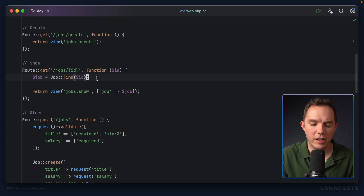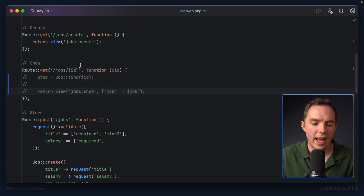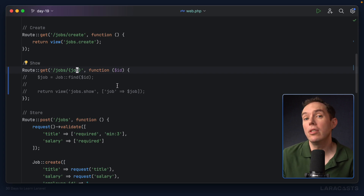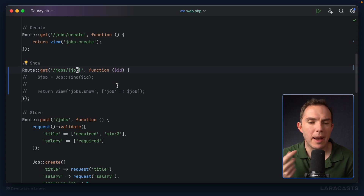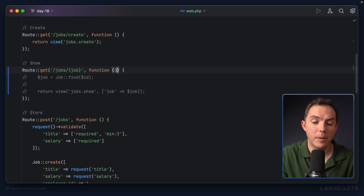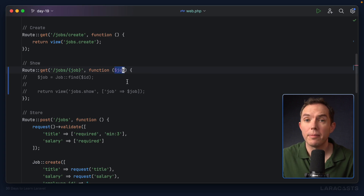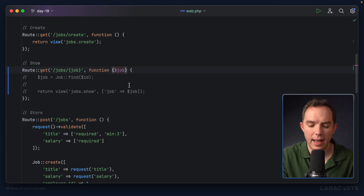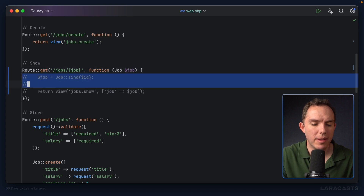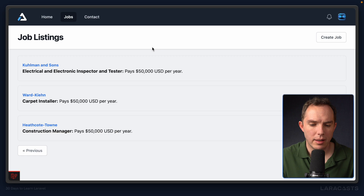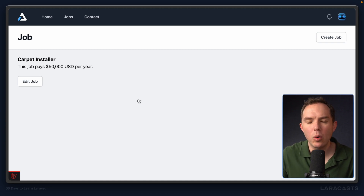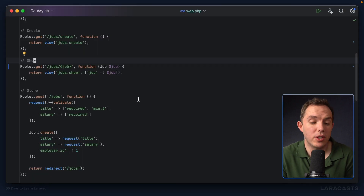Luckily, Laravel has a shorthand — it can fetch the model instance for you automatically if you follow a common convention. I'm going to comment this out temporarily and change the wildcard to 'job', something more generic. The default identifier is an ID, but it could also be a slug or some other unique token. I'll change the ID variable to match, then add a type hint expecting a Job instance. Let's see if it works — and yeah, it does, exactly the way it did before.